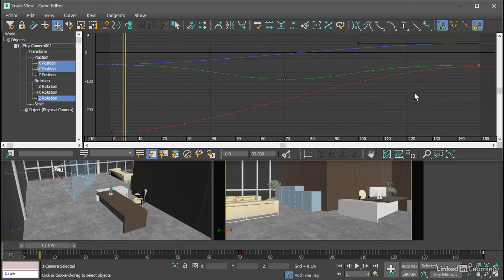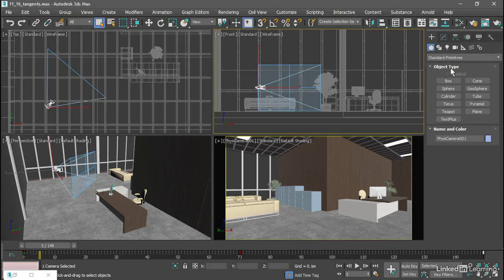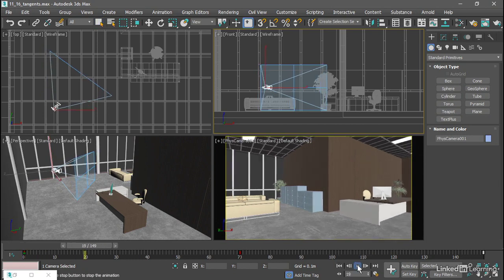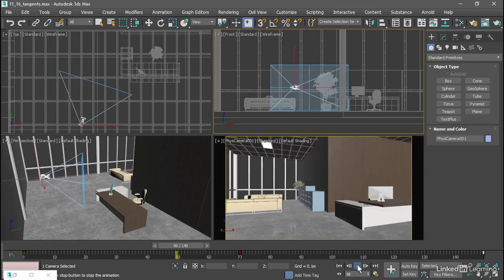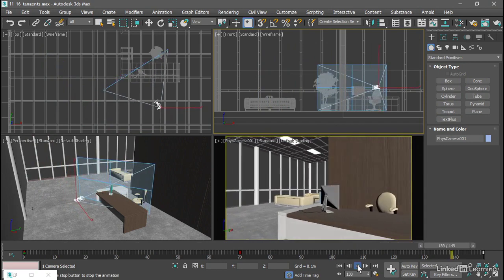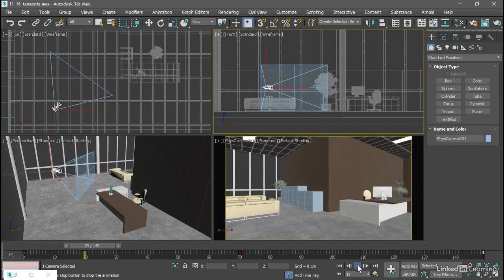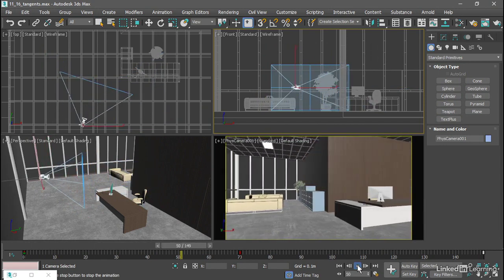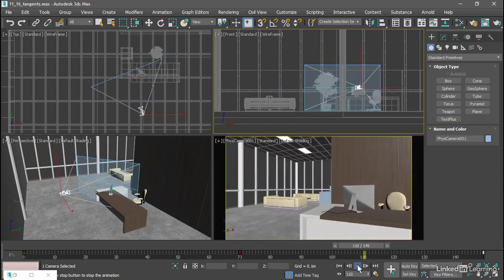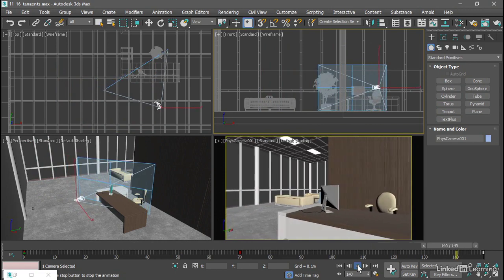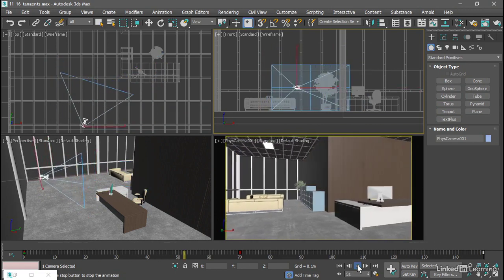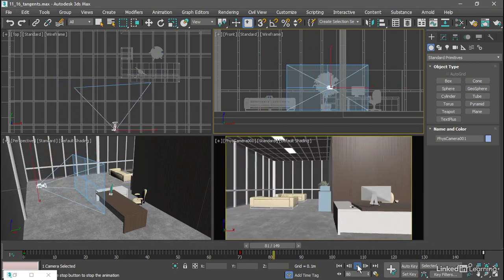After editing those tangent handles and making them a little bit longer, we should have softened up our motion a little bit. Slightly slower ease out, and a slower ease in as well, so it's got a more gentle movement to it. That's the essentials of editing keyframes and their interpolation in the curve editor.